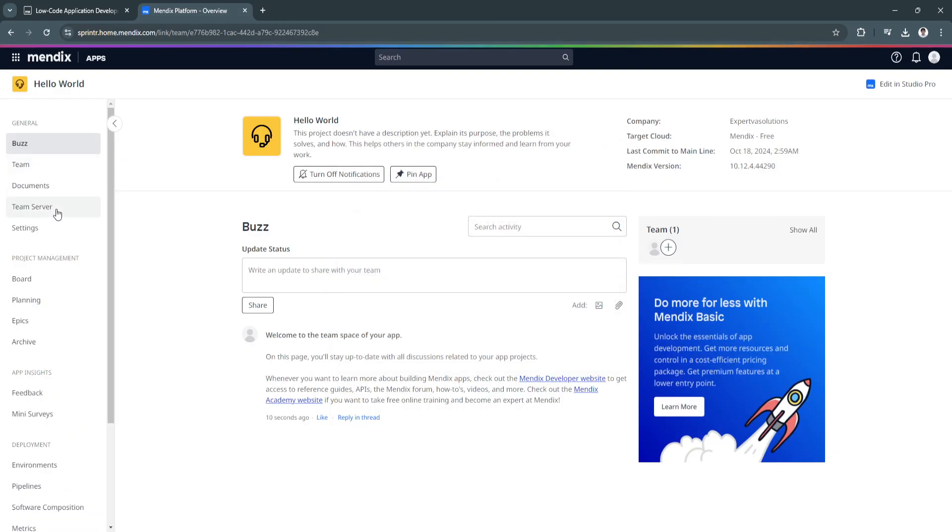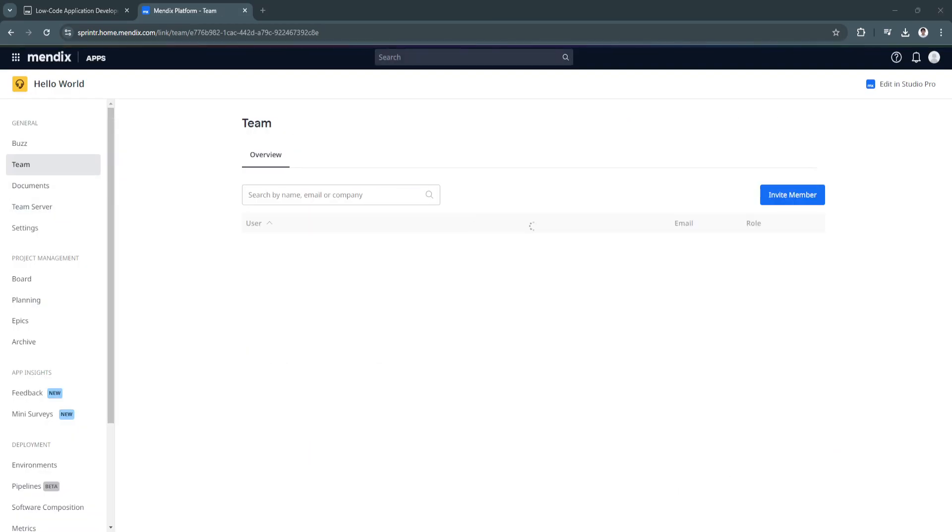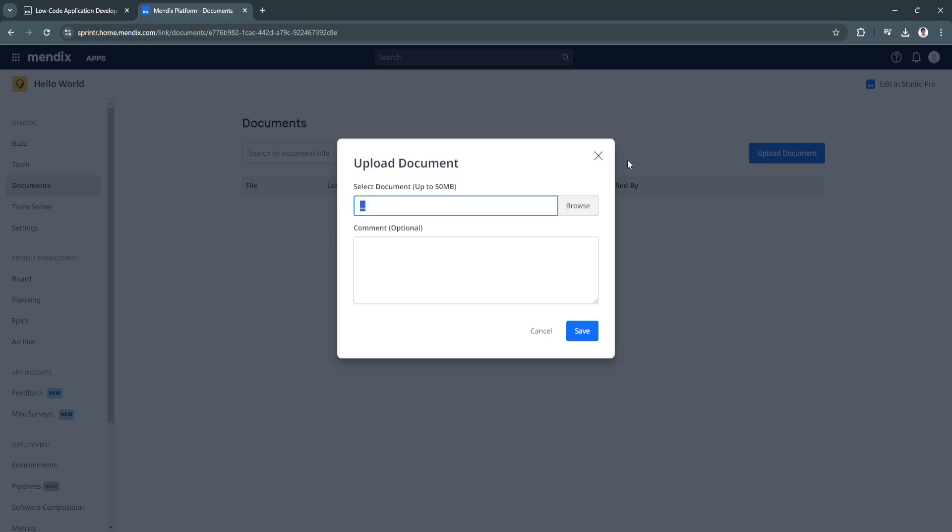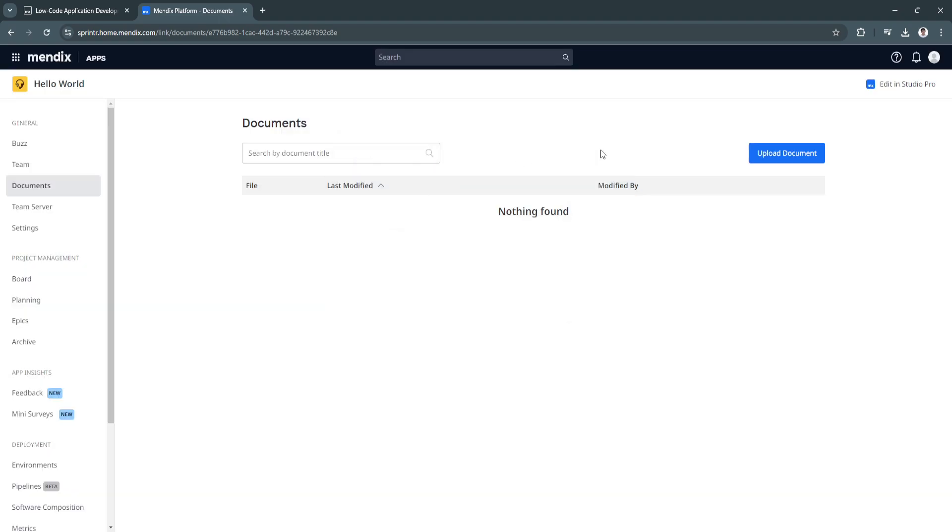You can enter their email address and add their project role. Next you can go to team where you will see all of the team members. You can go to documents to see documents that you have uploaded. If you want to upload a document, click here on upload document, click on browse and select the document you want to upload.